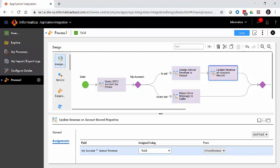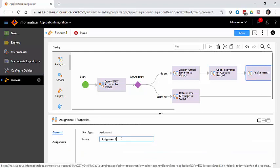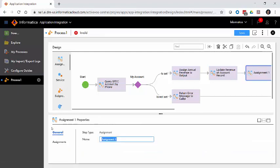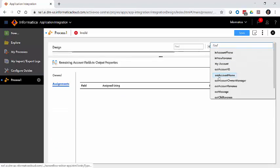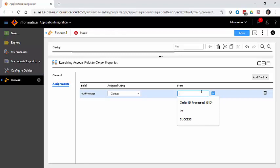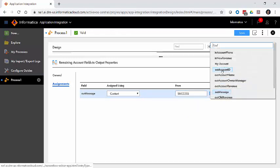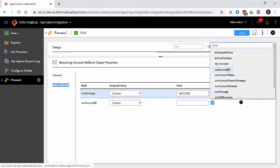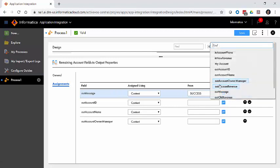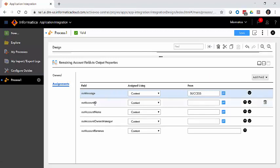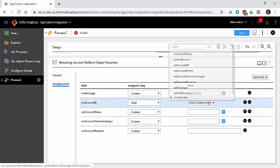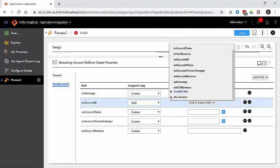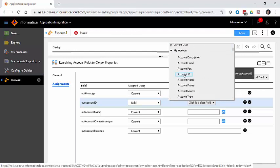The last piece is just to assign some output fields. We'll call this one remaining account fields to output. The easiest one, out message, we can say this is a success. The next couple fields we want to add, like out account ID, out account name, out account owner manager, out account revenue, we're going to need to assign these from Salesforce fields. So out account ID, easy enough. It's going to come from a field, from my account, and we can say account ID. Now if we had a requirement to include the string ID colon and then the ID number, we can handle that easily. We can come here and say this is actually going to be content, and I'd like you to join together ID colon, the space, and then the value from my account called account ID.